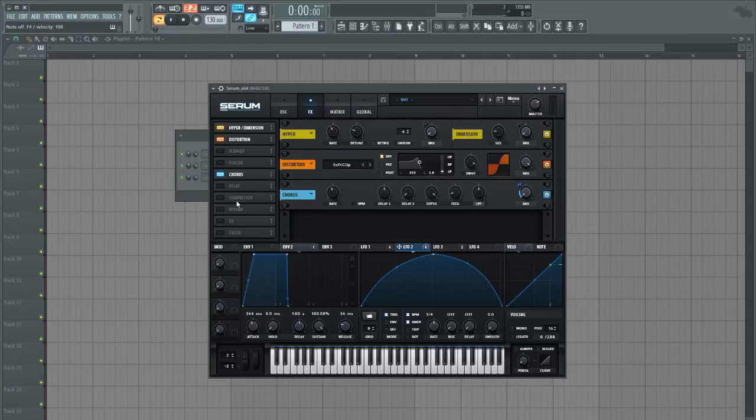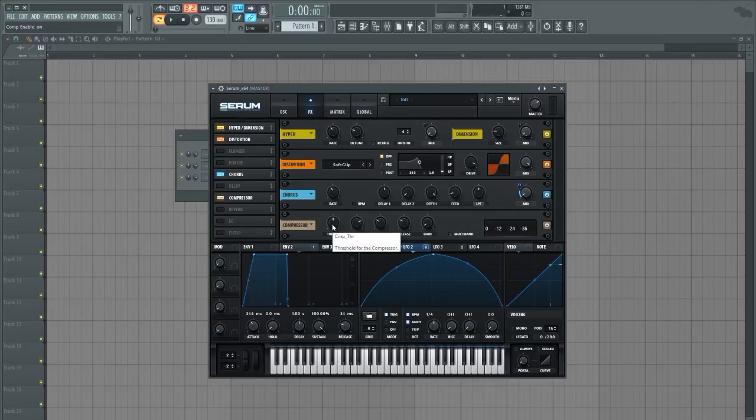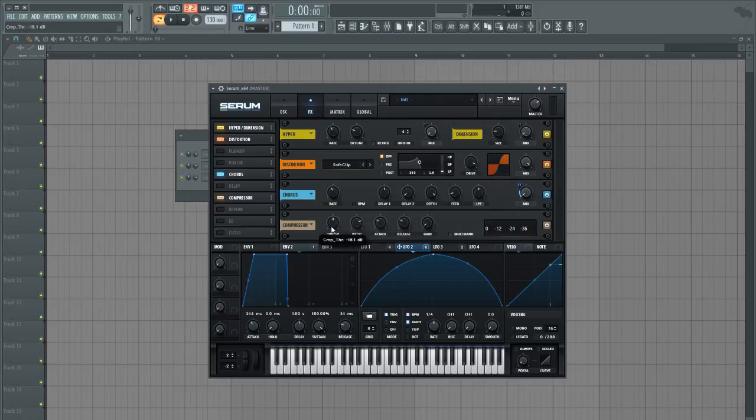Gonna go and add some compression as well, not in multi-band mode because in my opinion we have a lot of highs here already and this is gonna make it very almost too bright on the top in my opinion. So let's go and bring the threshold down a little bit.